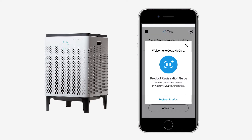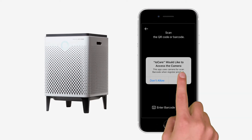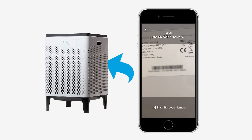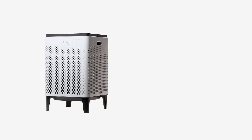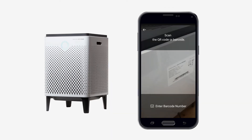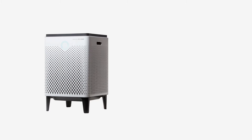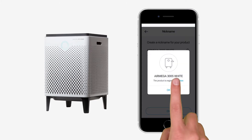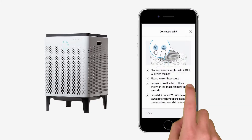Press Register product and permit camera use. Now scan the barcode on the back of the device. Alternatively, you can type in the barcode number manually. After successful registration, pick a name and begin connecting to Wi-Fi.